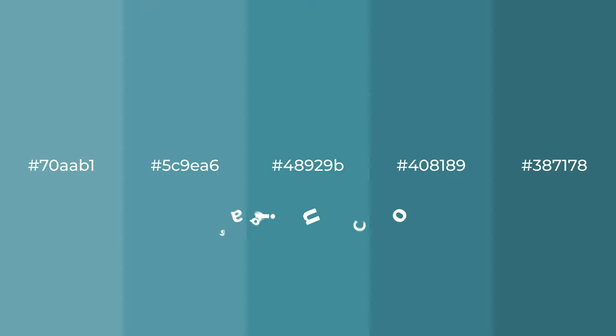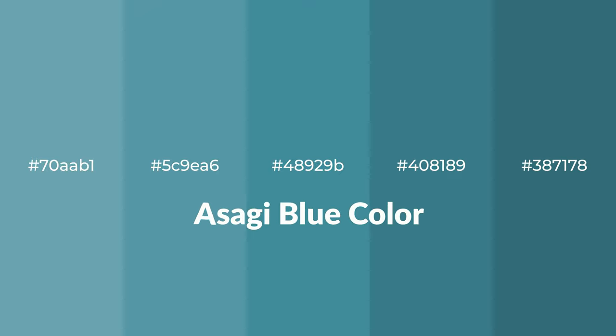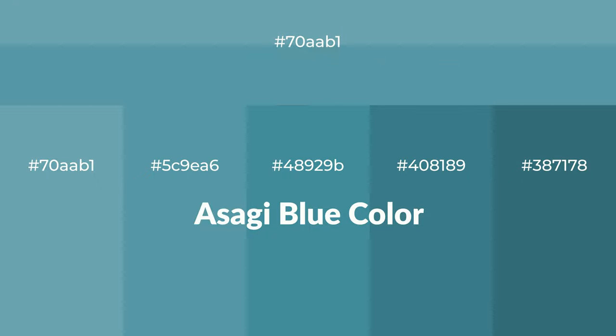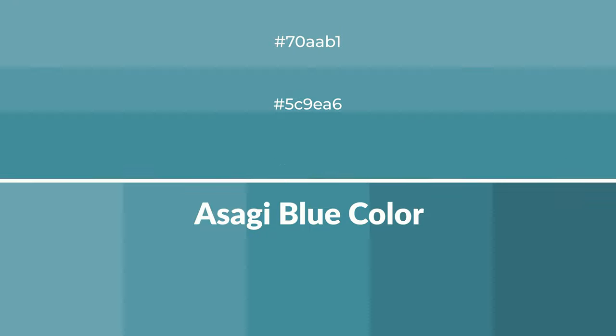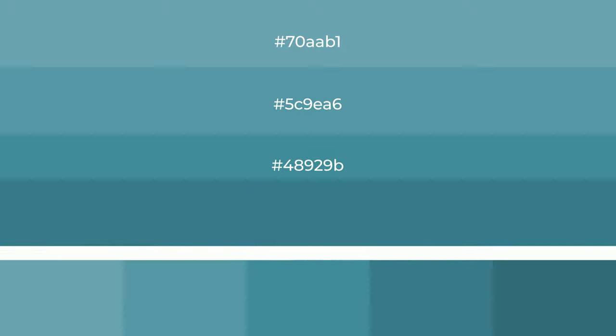Cool shades of asagi blue color with blue hue for your next project. To generate tints of a color, we add white to the color, and tints create light and exquisite emotions.